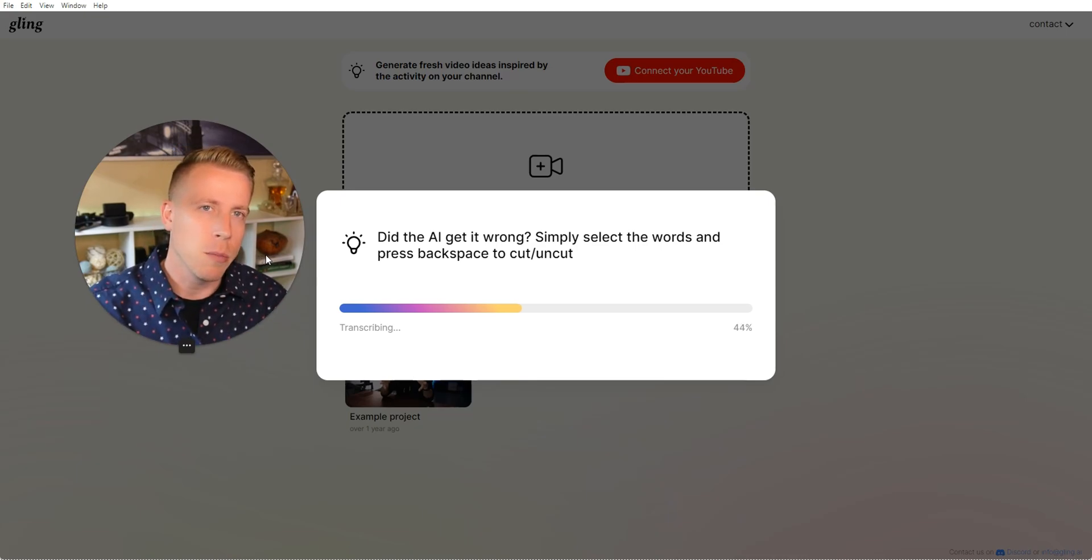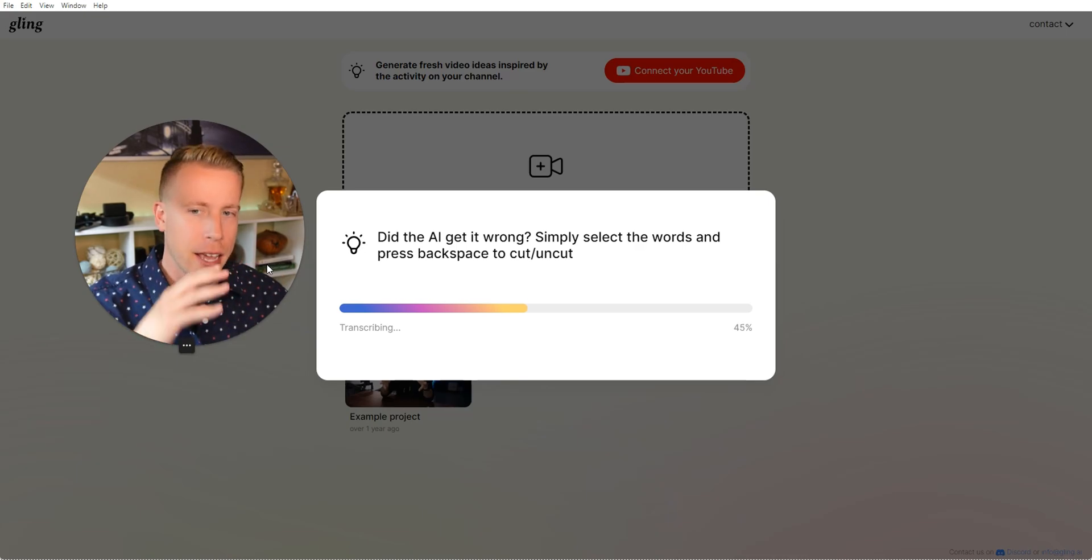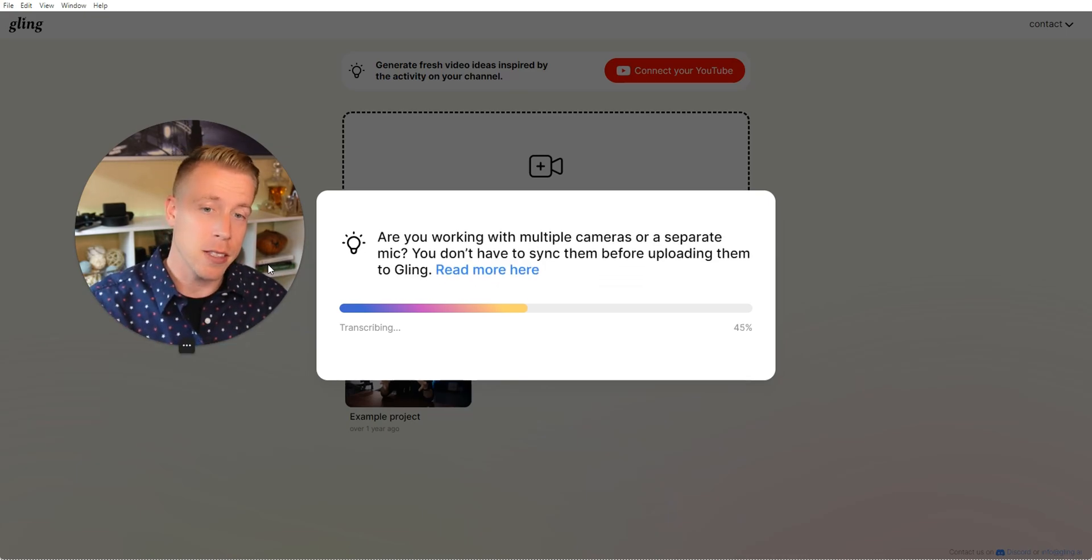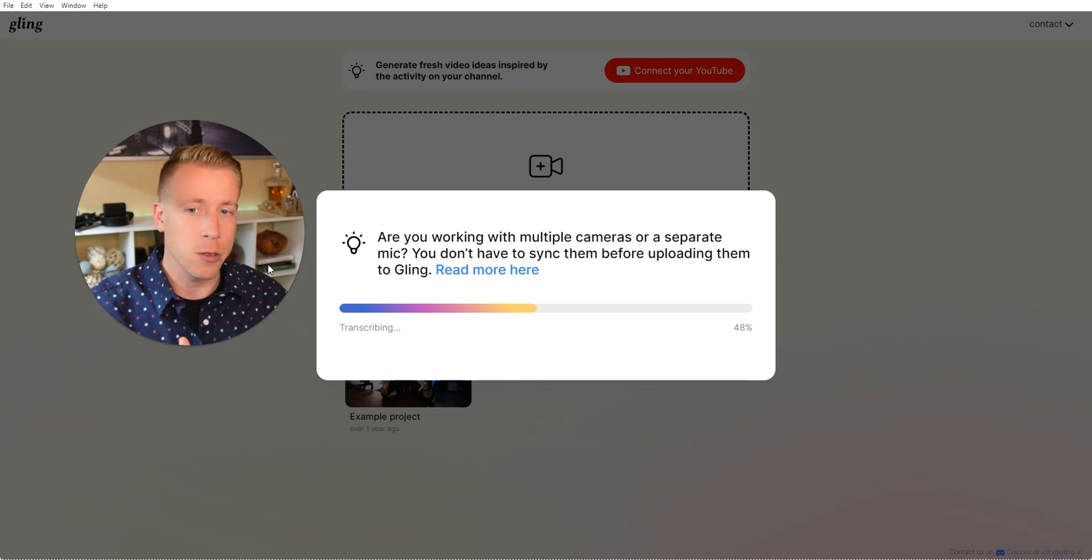Sometimes I'll upload like a 4k video in here, and it just takes a hot minute. Sometimes it'll take 10 minutes, depending on what quality your video is. This video we have right now is only 1080, so this should just be done in a second here.